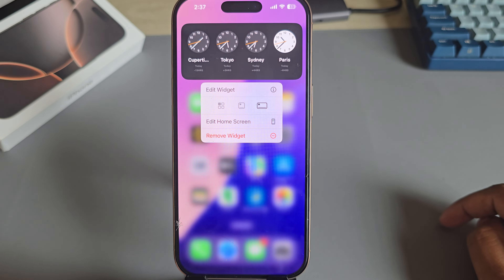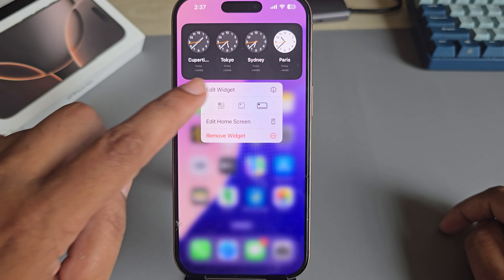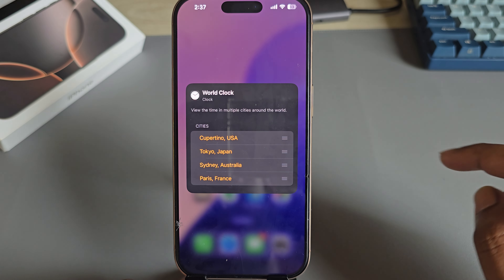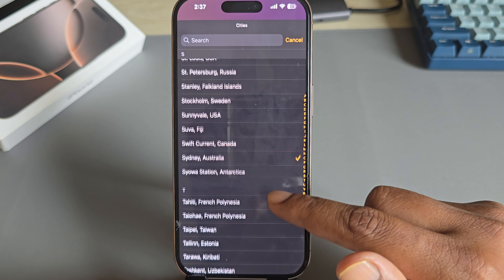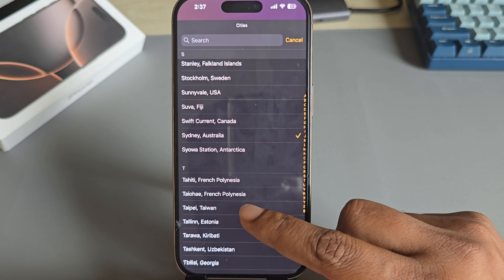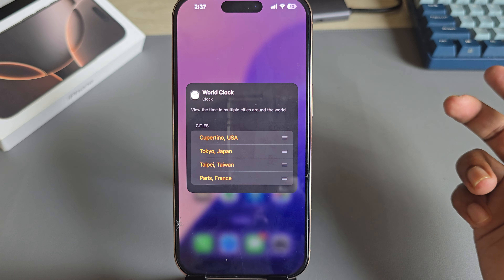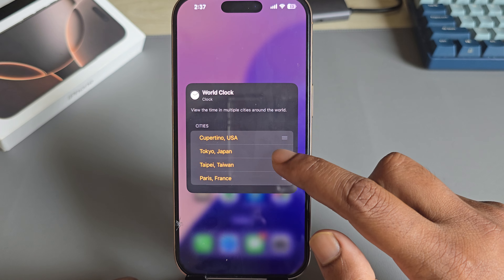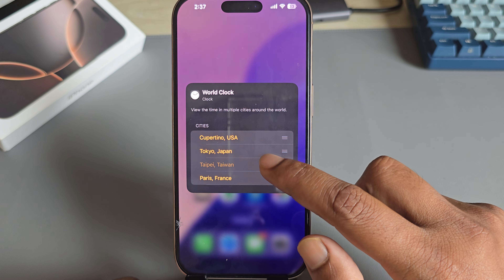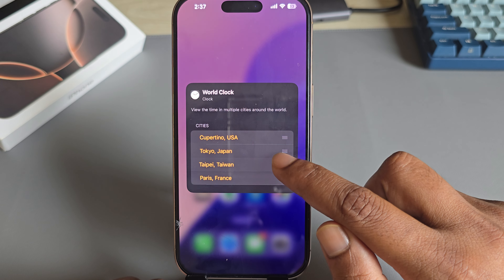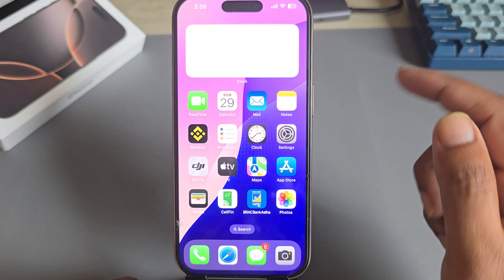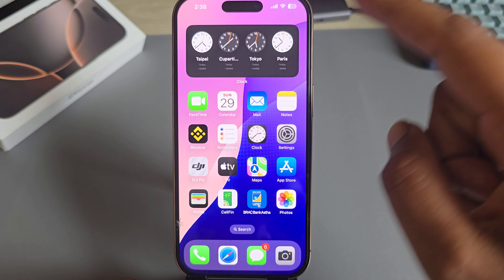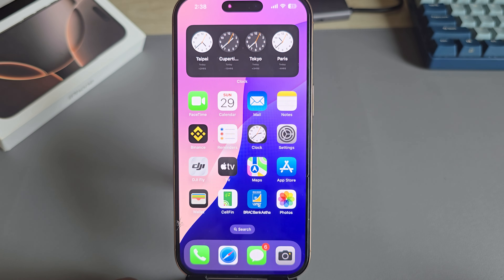If you want to change the country, press and hold your widget again and press on Edit Widget. Now you're able to add any country. For example, adding Taiwan. You can drag and drop it to the top or bottom, and once done it will update with your desired country.